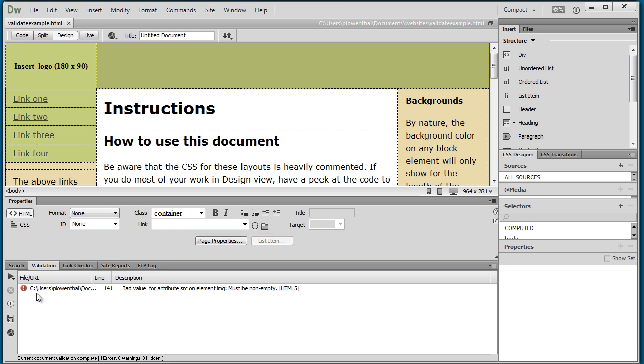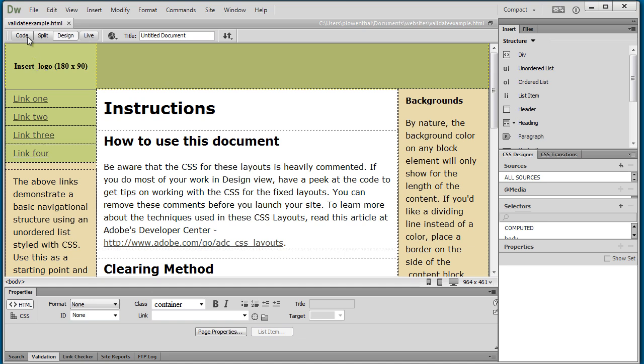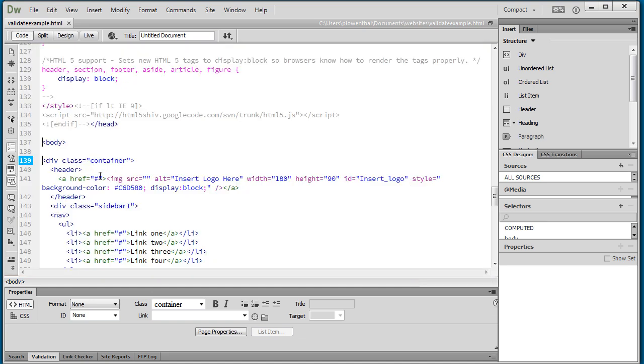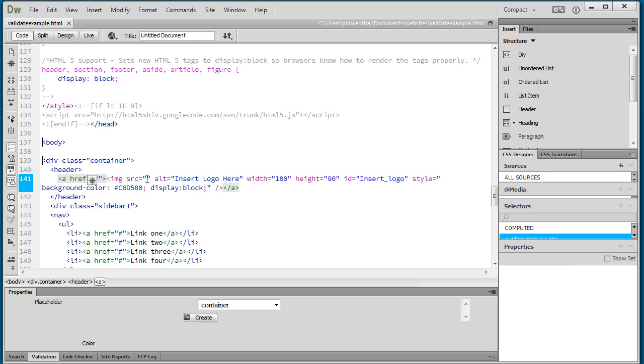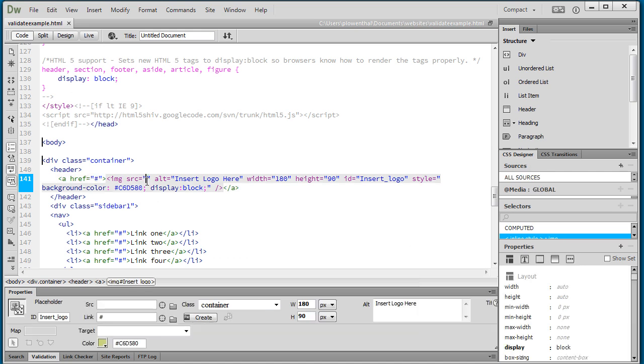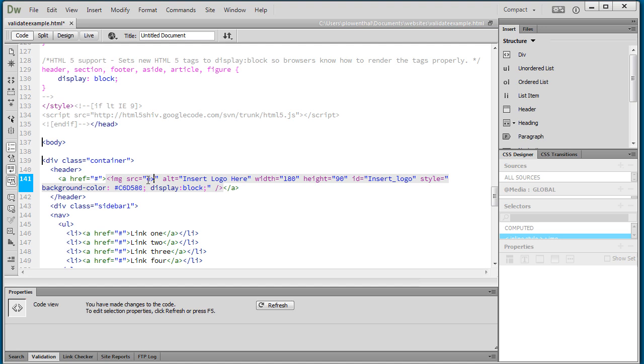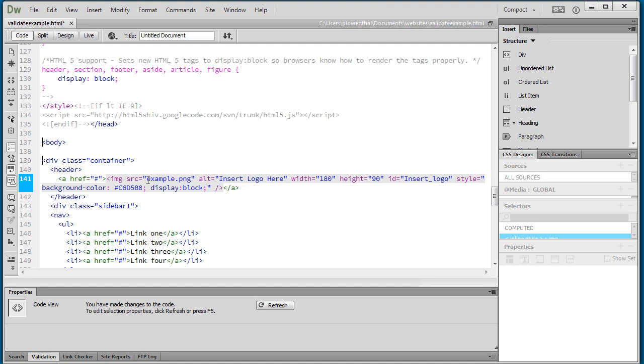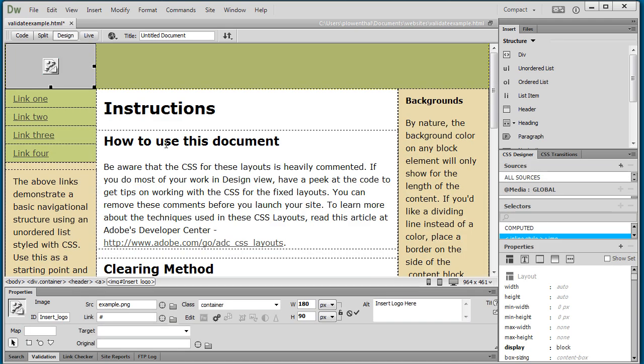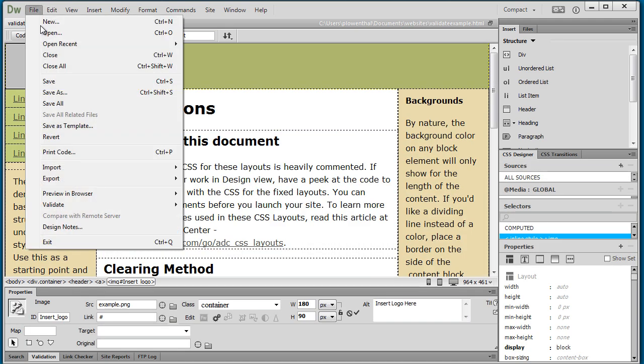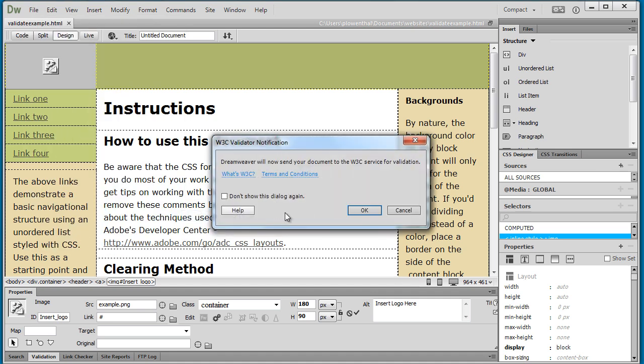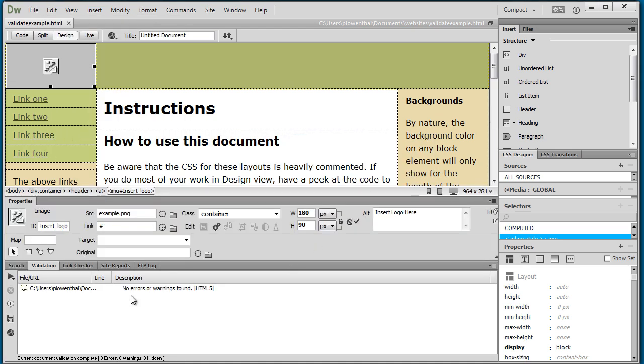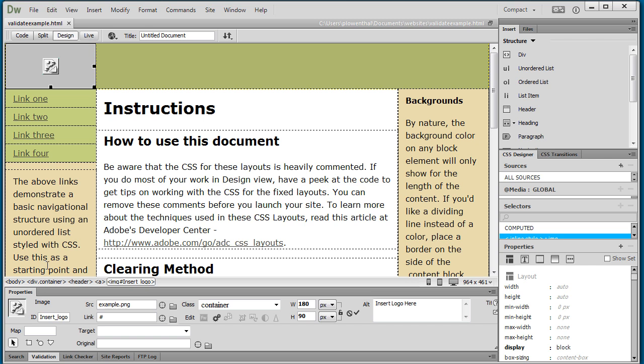It's saying the attribute, and the great thing about this is it always tells you line 141, so this is where you can jump to your code and you can find out where the issue is. In this case it's missing the file so I'm just going to add an image in there that doesn't really exist, but for the example it doesn't matter. I'm going to save it, validate again, and there it says no errors were found. So that's the basic idea behind validating your code.